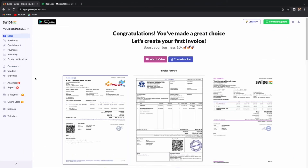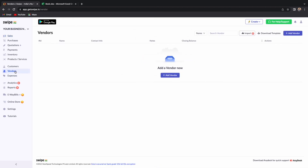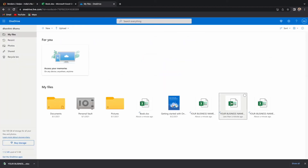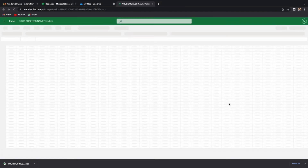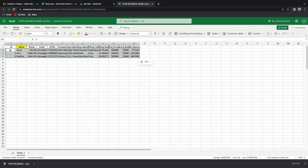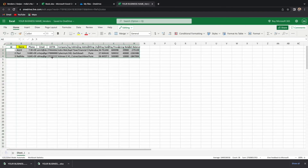Similarly, to add bulk vendors, go to Vendors and click on Download Template to download the Excel sheet template. On the Excel sheet, fill in the required details like name, phone, email, etc., and save the file.